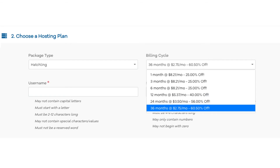You can choose to pay monthly, every 3 months, 6 months, 12 months, 24 months, or 36 months. You will see you will save the most money the farther out you purchase Hostgator hosting for.